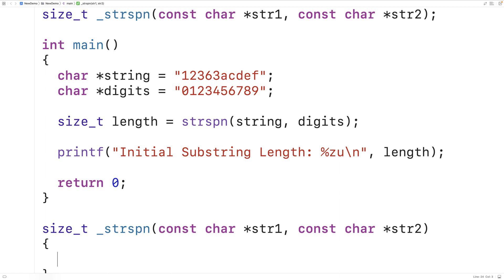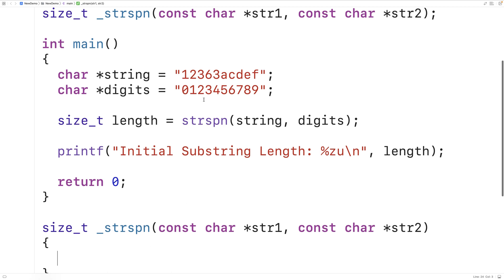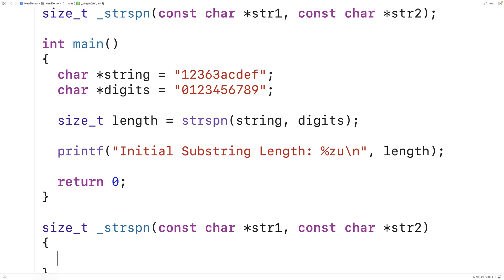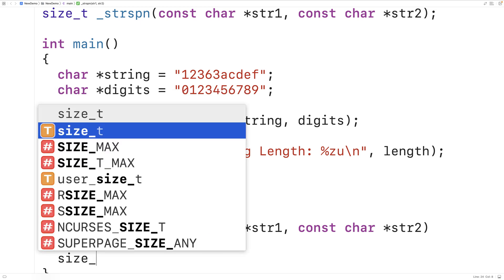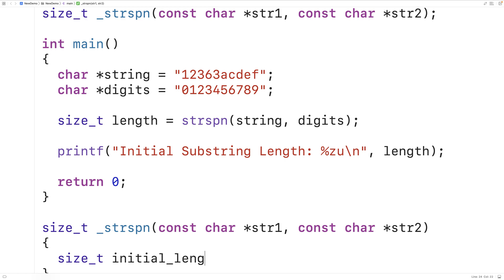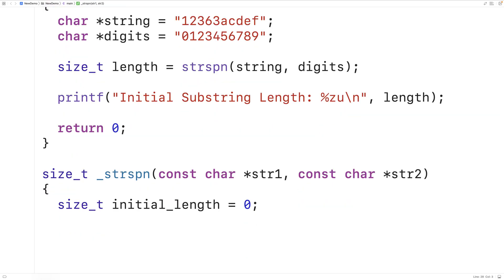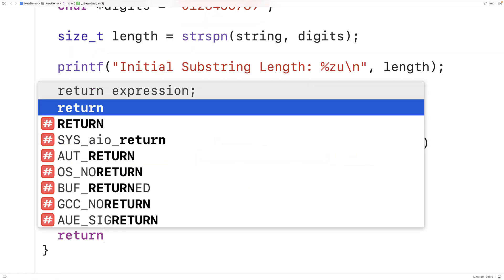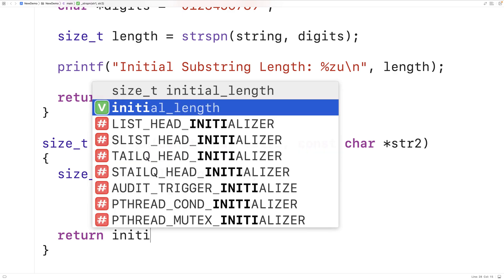The approach is to loop through the first string one character at a time and try to find a matching character in the second string. We keep track of a length variable, incrementing it each time we find a matching character. Once we can no longer find a match, we return that length — which might even be zero. So we initialize size_t initial_length to zero, and that will be our return value.